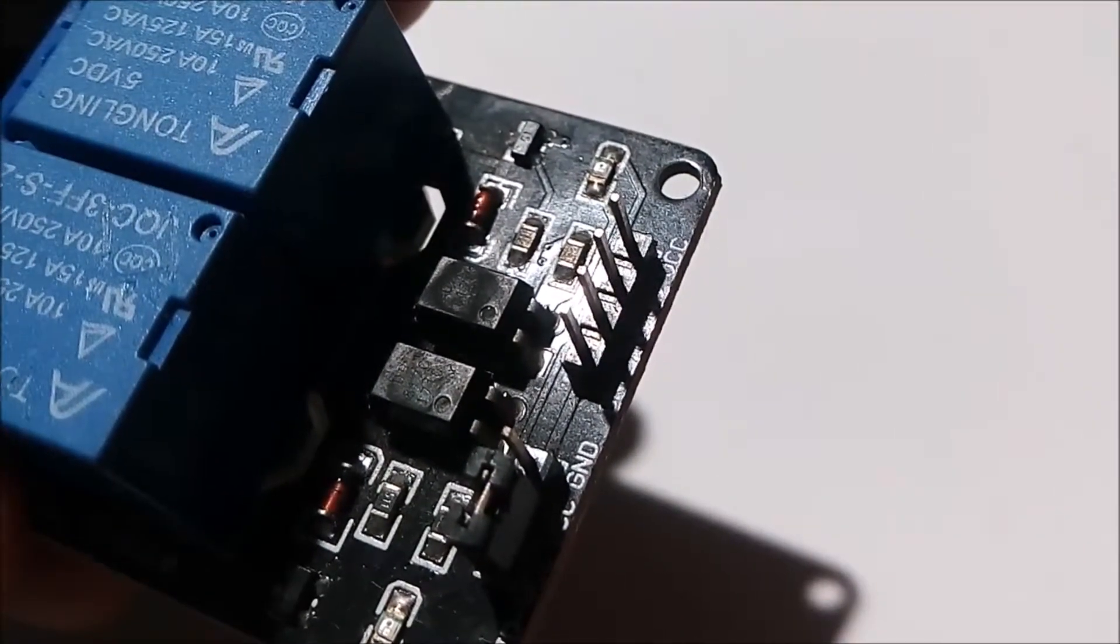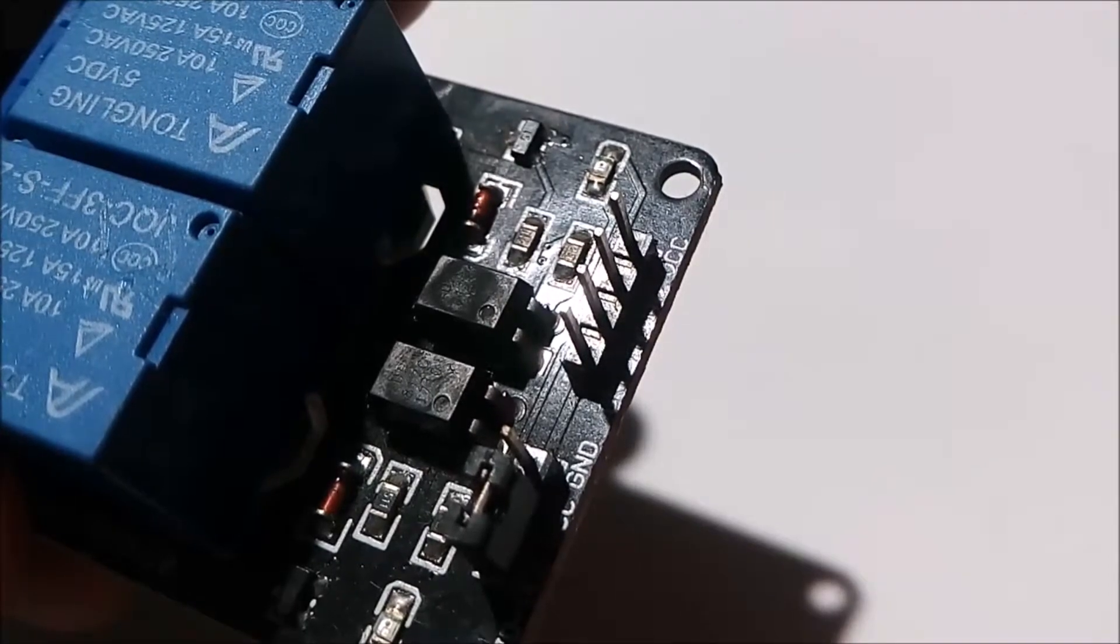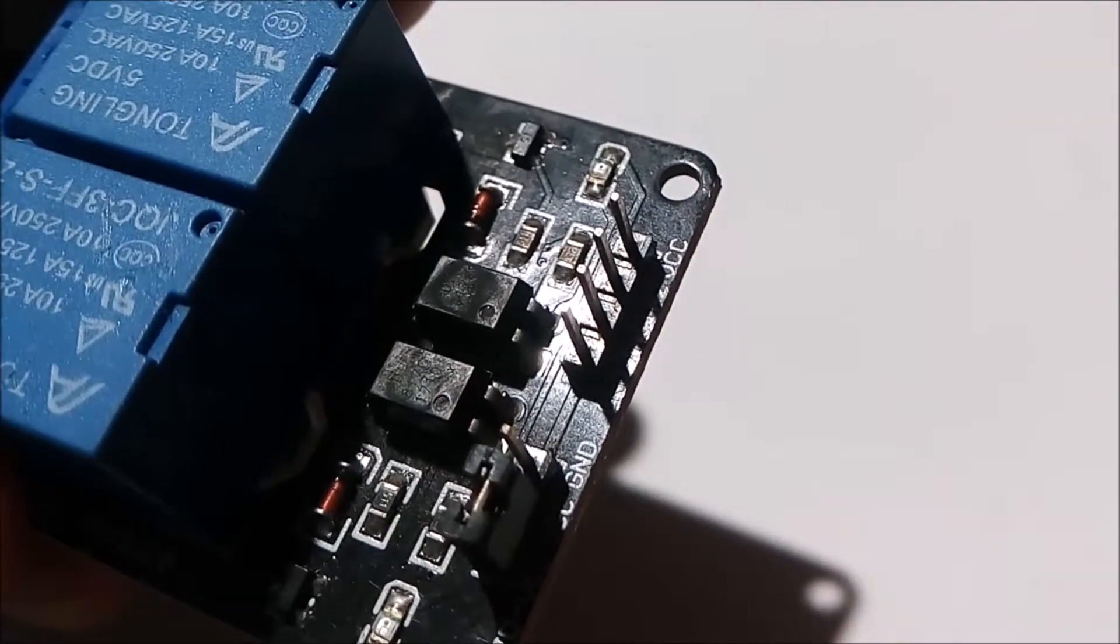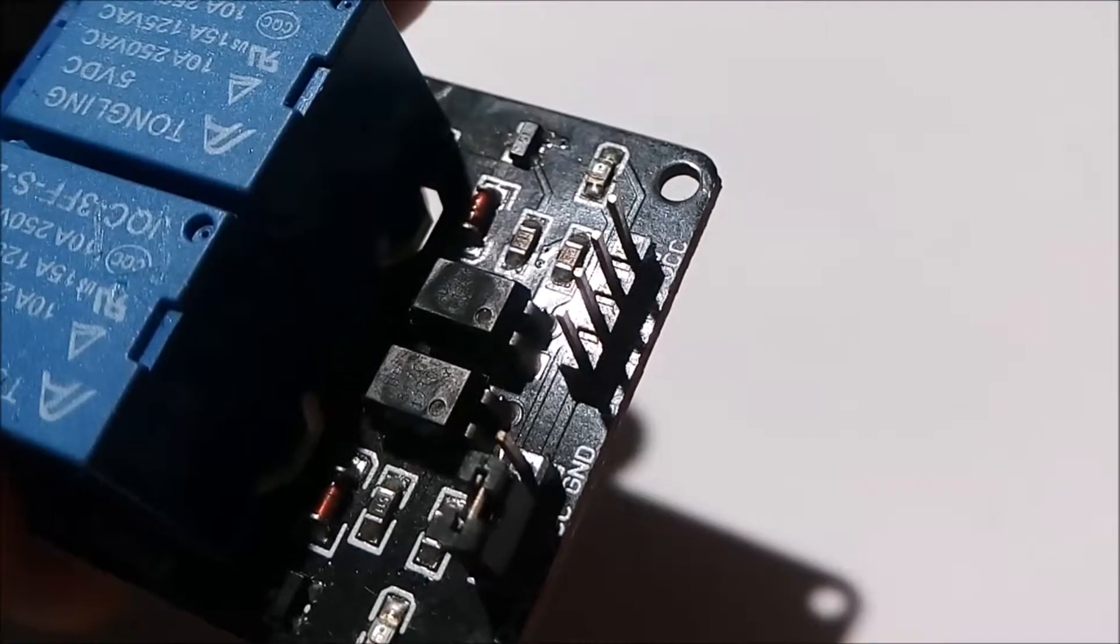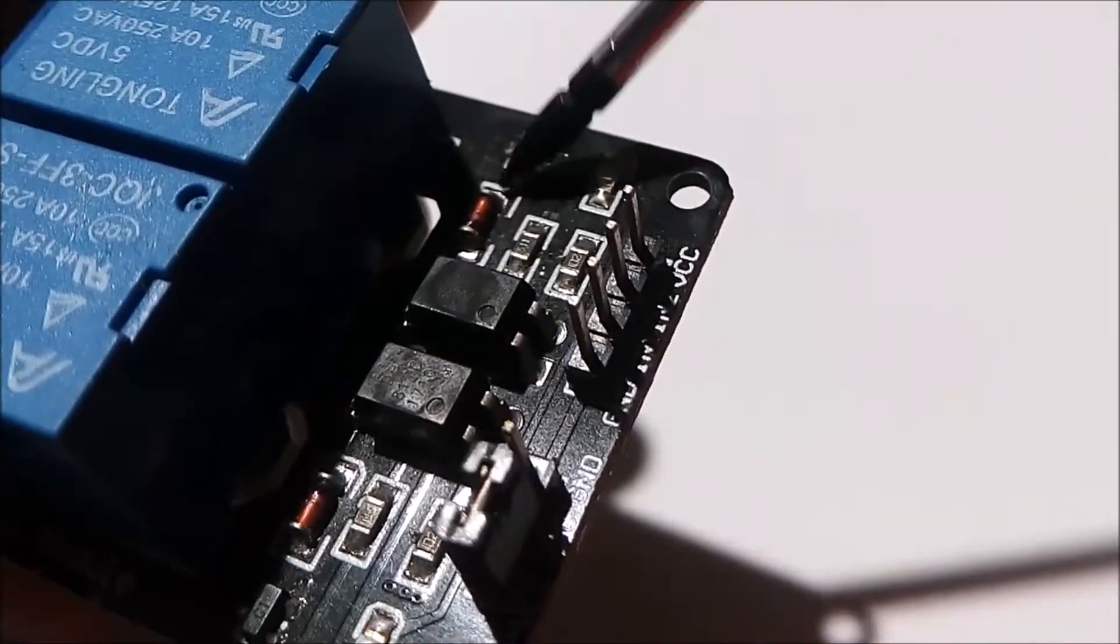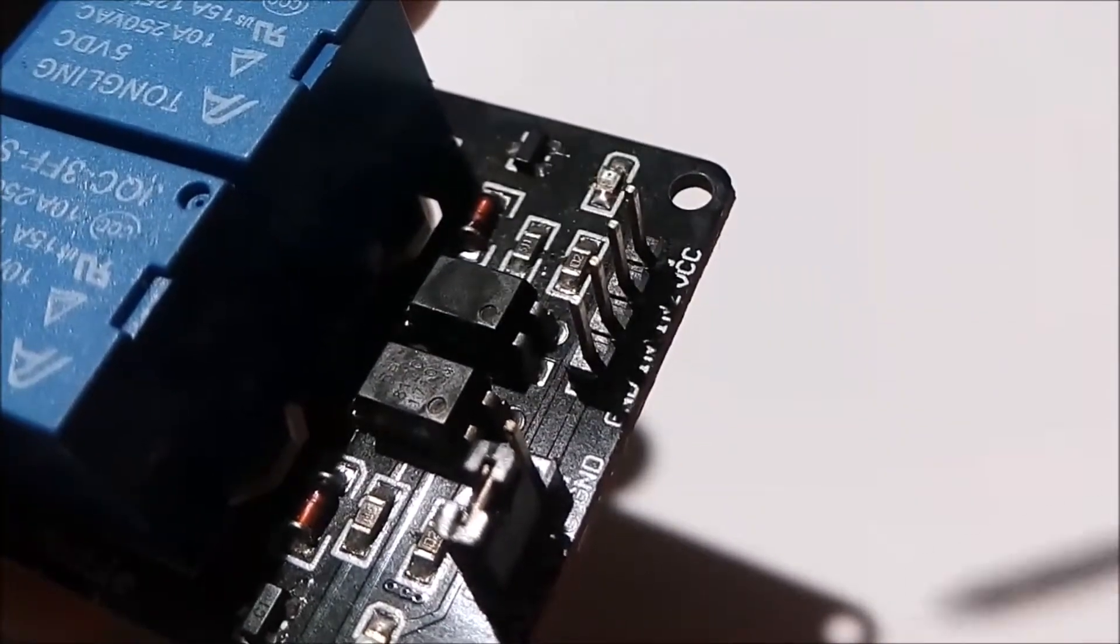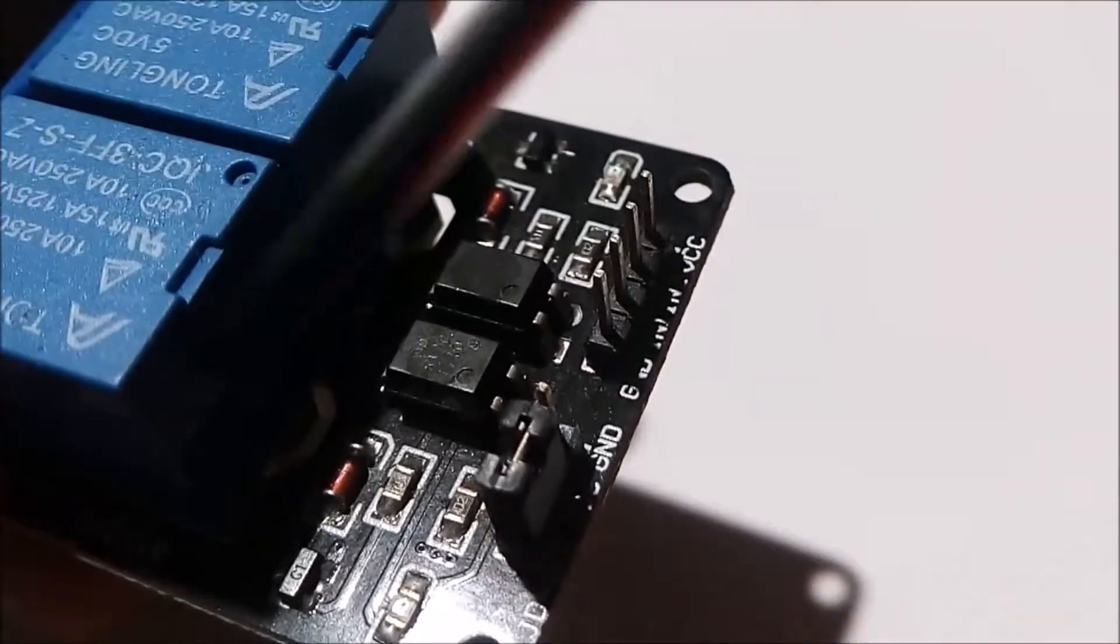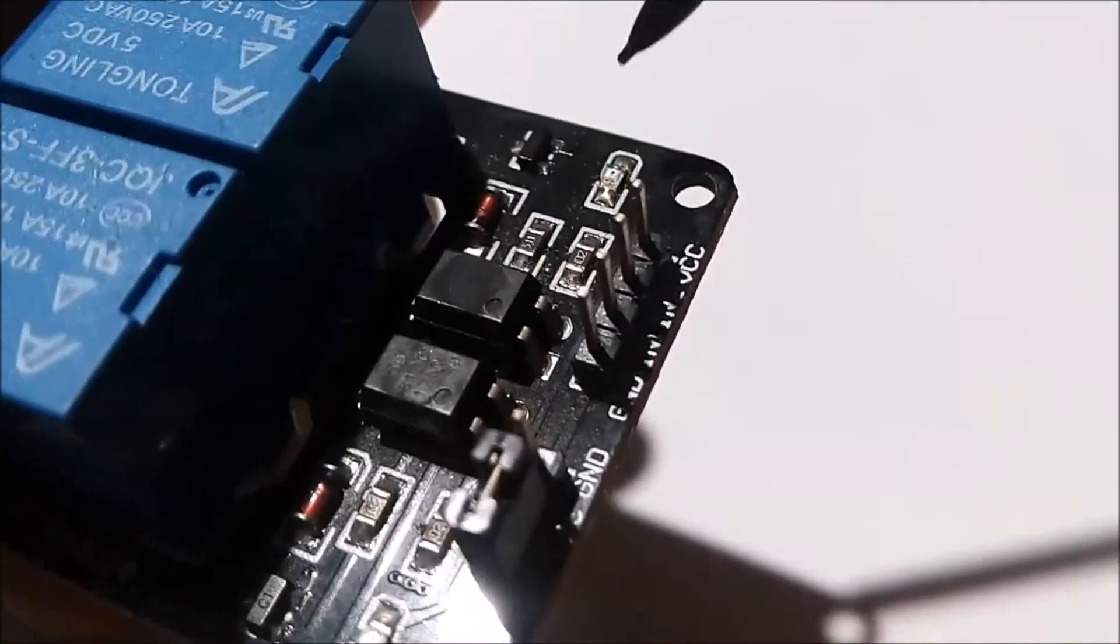This is the protecting diode. It protects the optocoupler from high DC voltage. As you can see, this is C1, and here is a transistor.